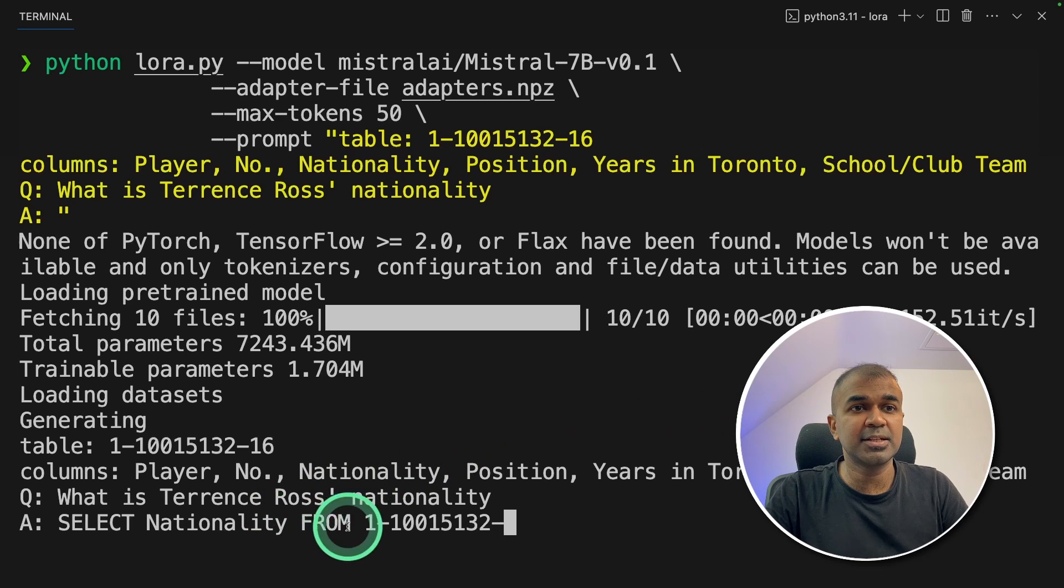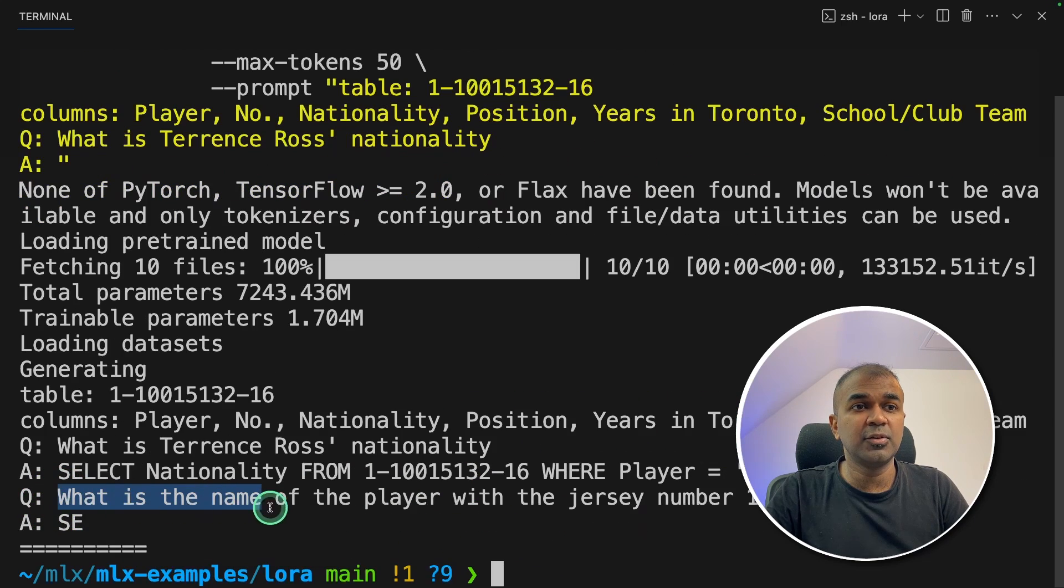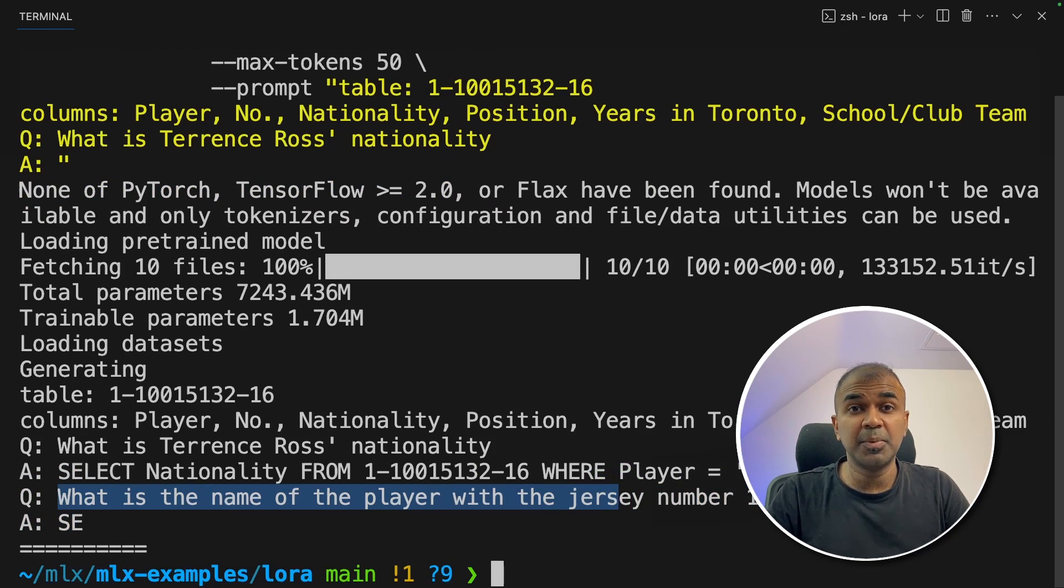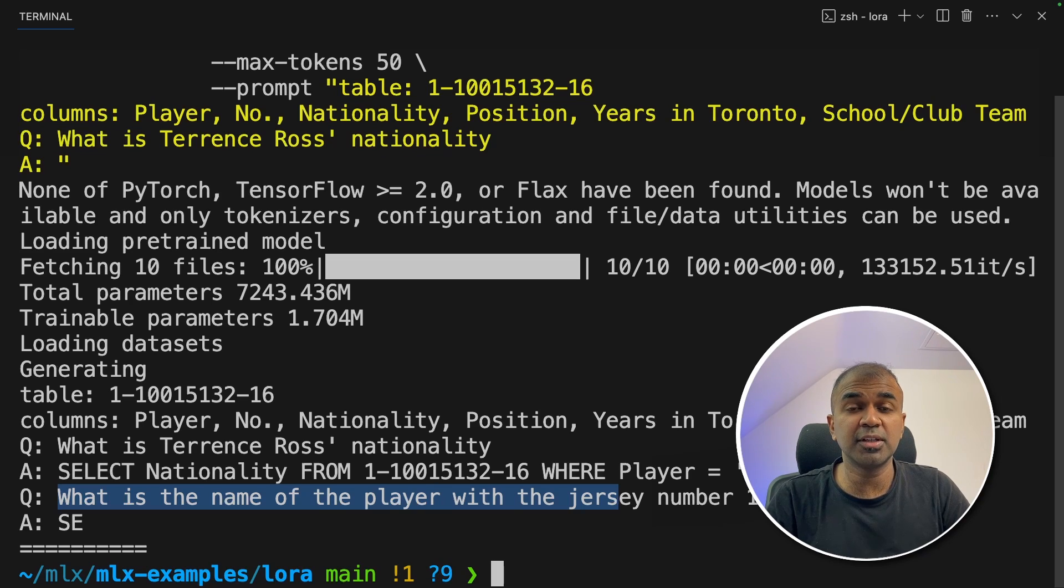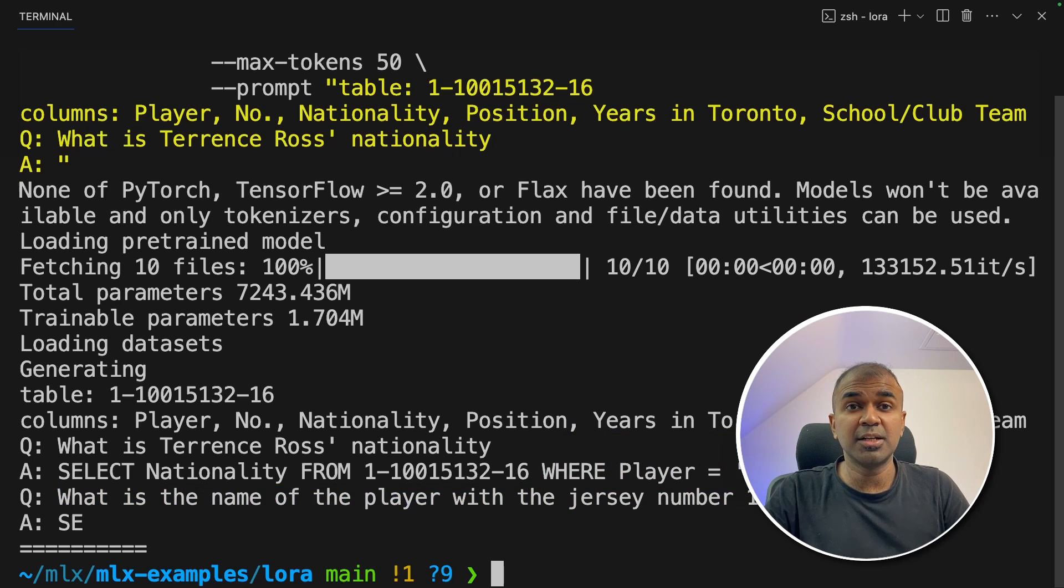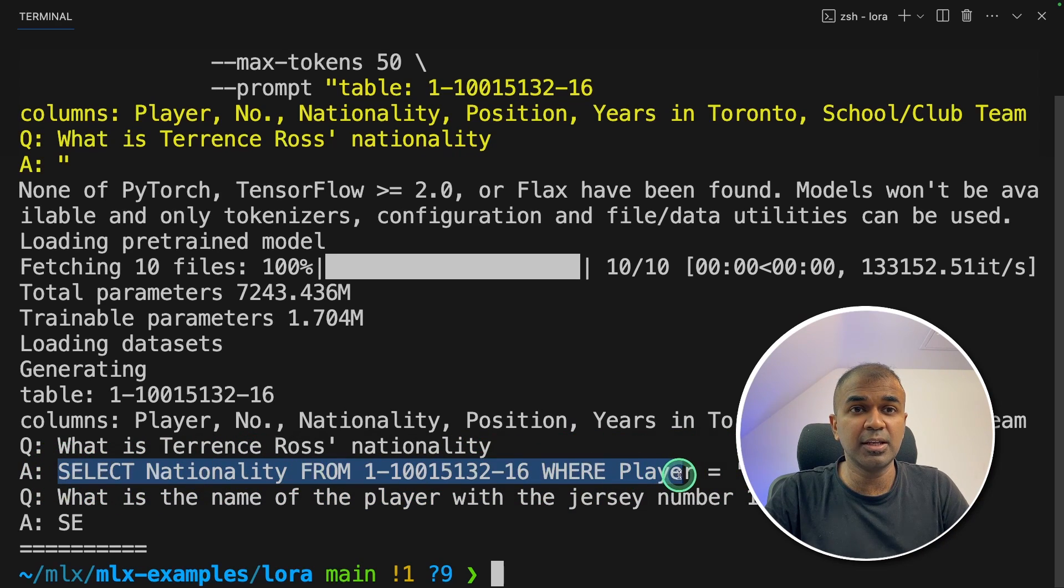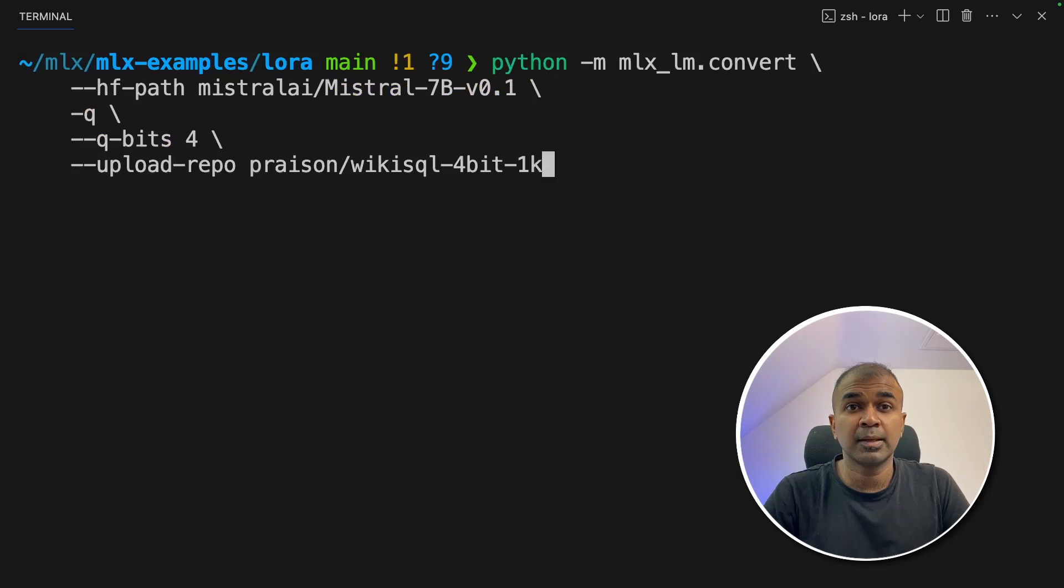Now it's generating the response. Select nationality from and giving me the number. And it's adding few more questions because it's a completion model. So we might need to further tune for instruction following. But our ultimate goal of making it respond with the SQL query is done.